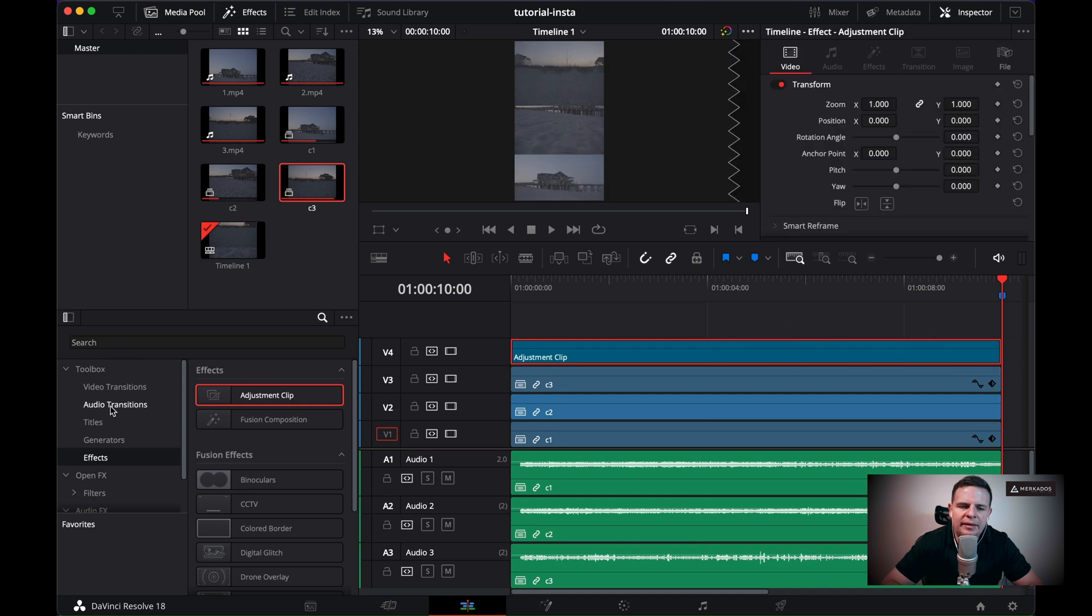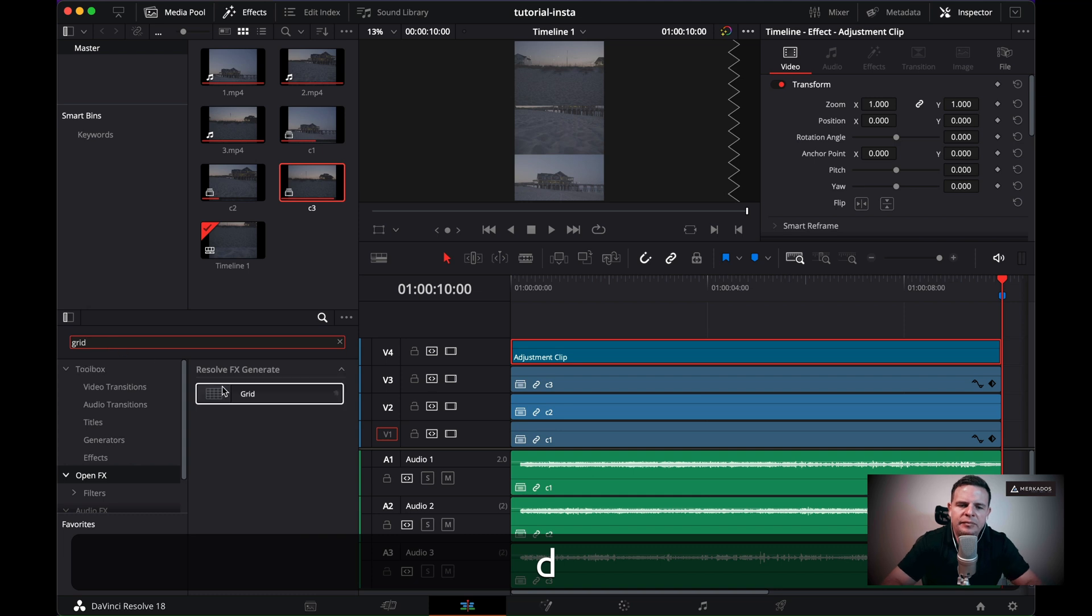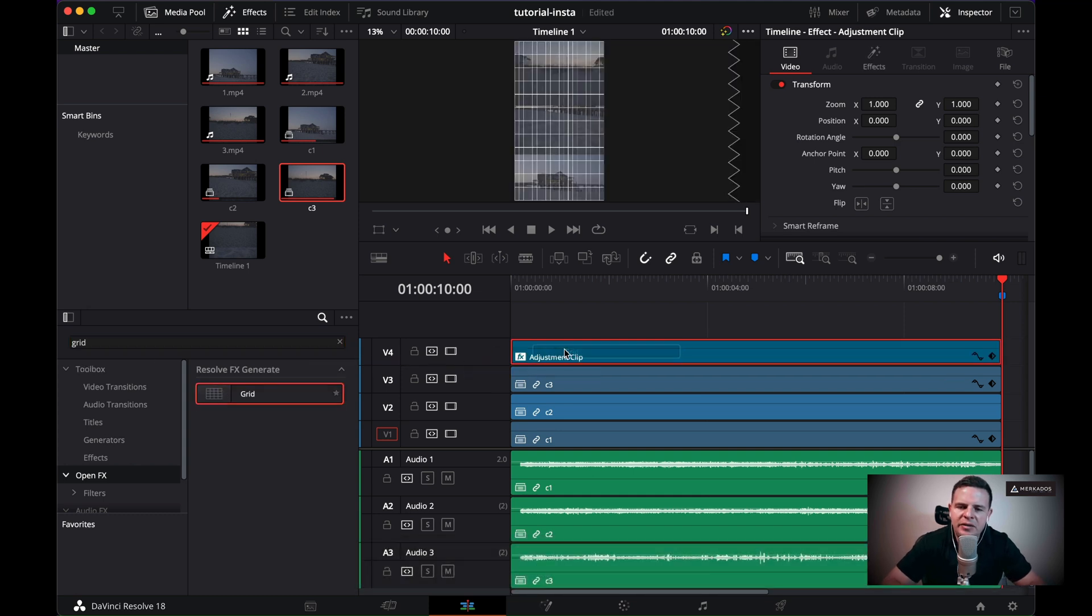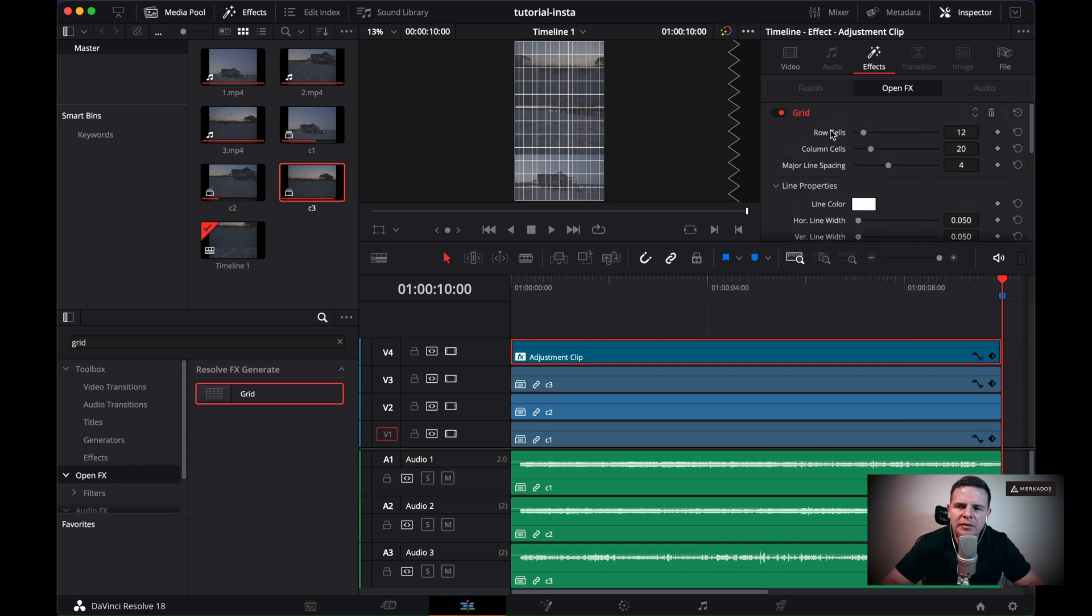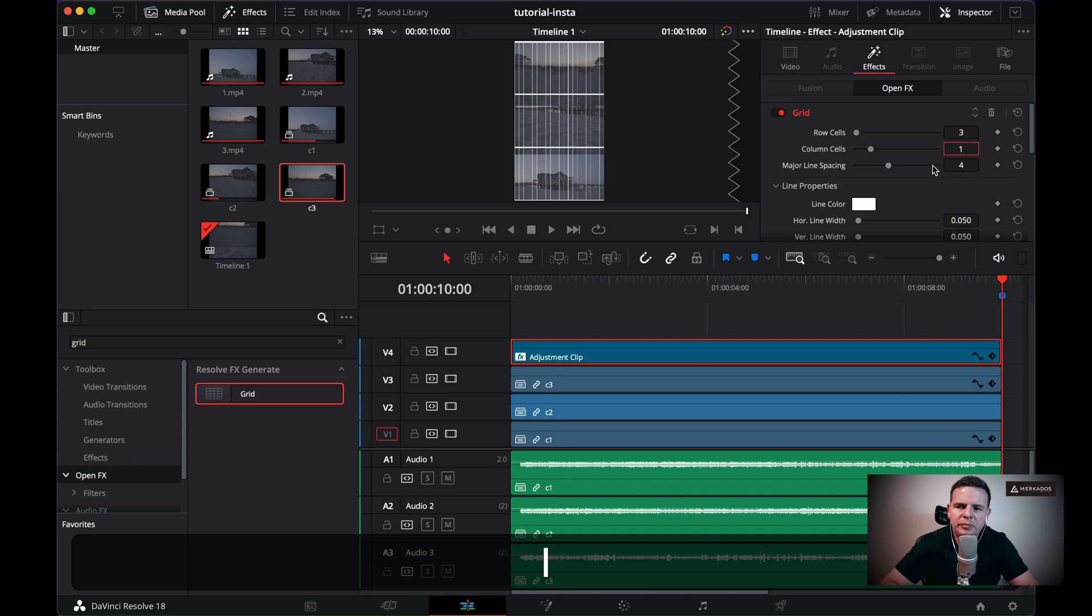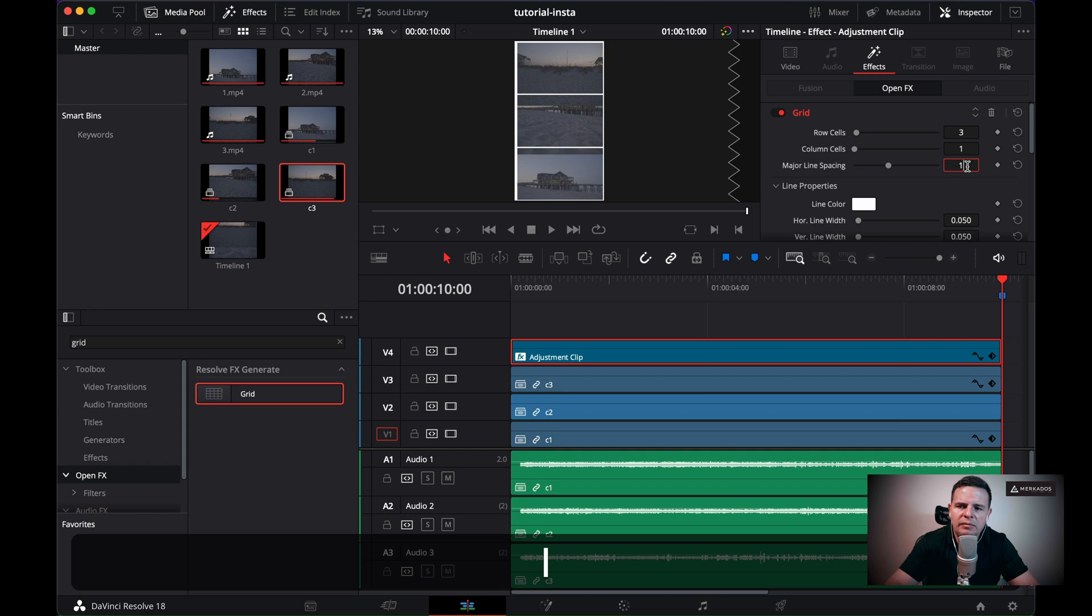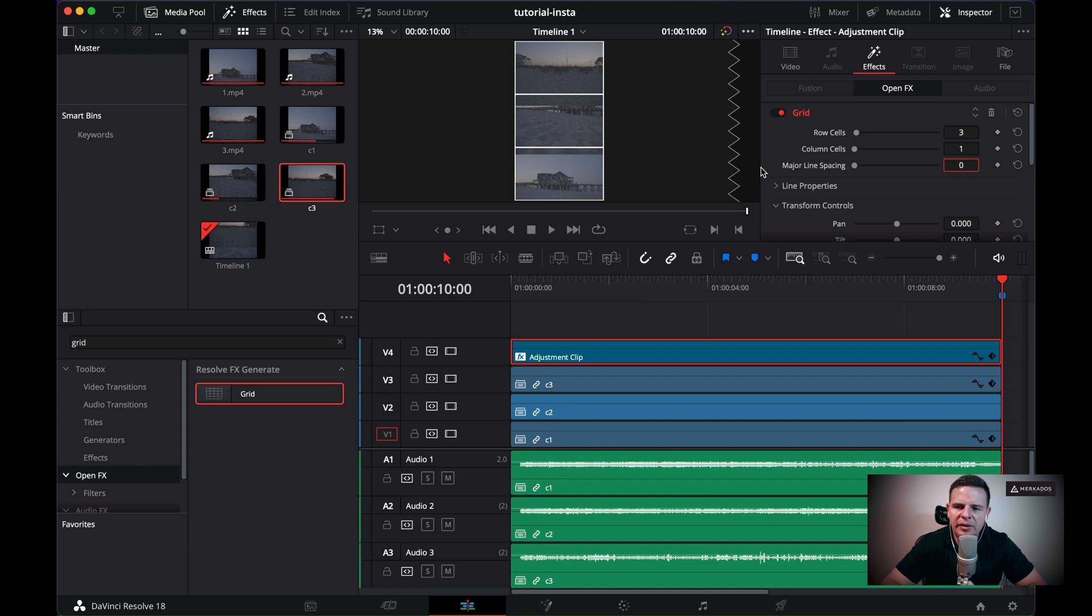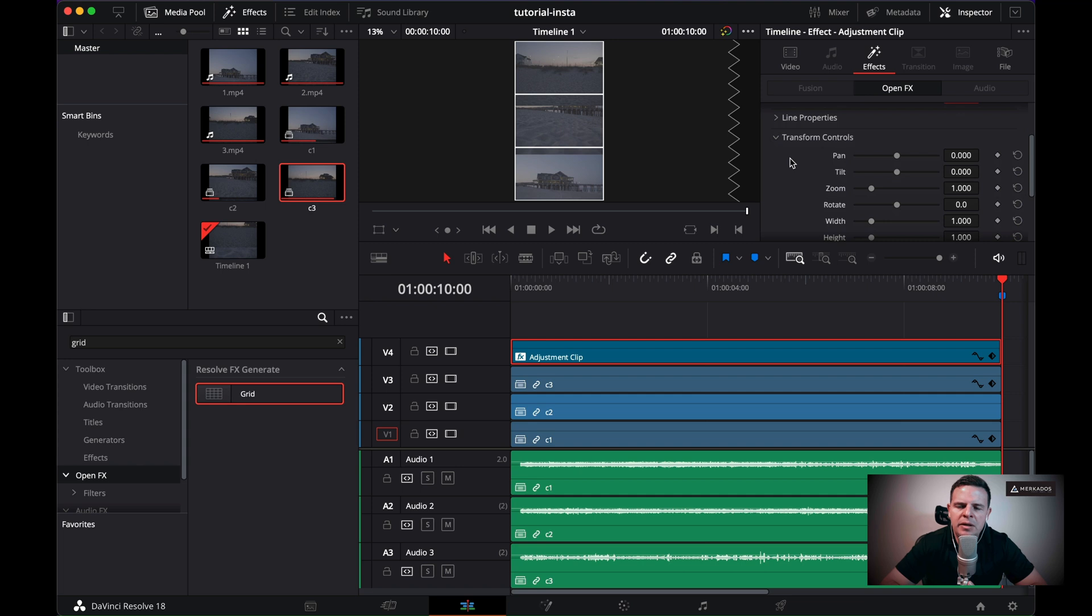And so I'm going to go to my generators or my effects and grab an adjustment clip and put it on top of all my clips. I'm going to select an open effects for a grid, and I'm going to place it in that adjustment clip. And then let's go to the effect settings to actually change a couple of things. So the row cells, they're going to be three rows. The column cells is just going to be one column and a major line spacing is just going to be a one or zero.